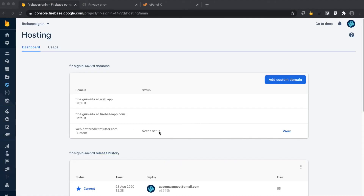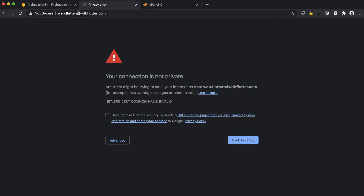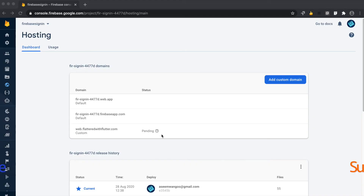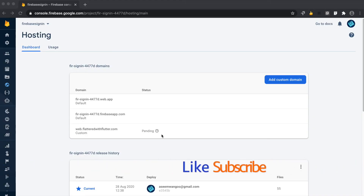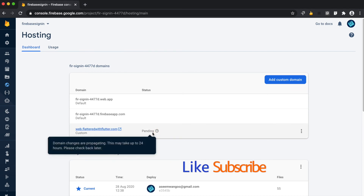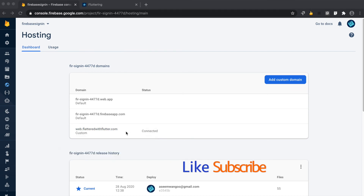The status initially shows 'Needs Setup', and if we try to load the URL we get a 'Your connection is not private' error, since it takes some time to get a valid certificate. After a while, the status changes to 'Pending' and an informatory message says this may take up to 24 hours. Finally, we see the domain is connected.